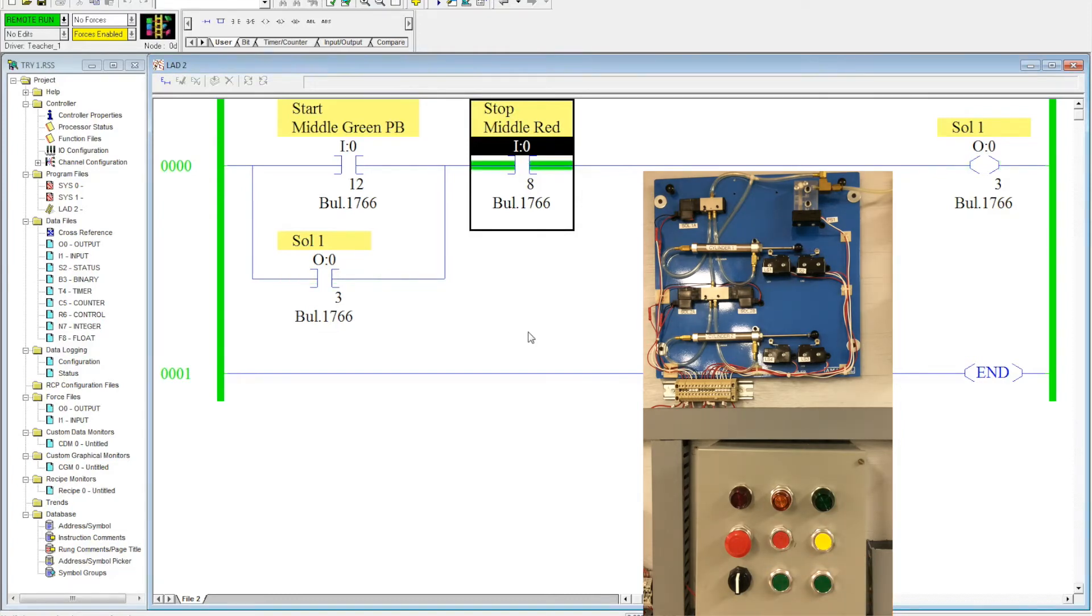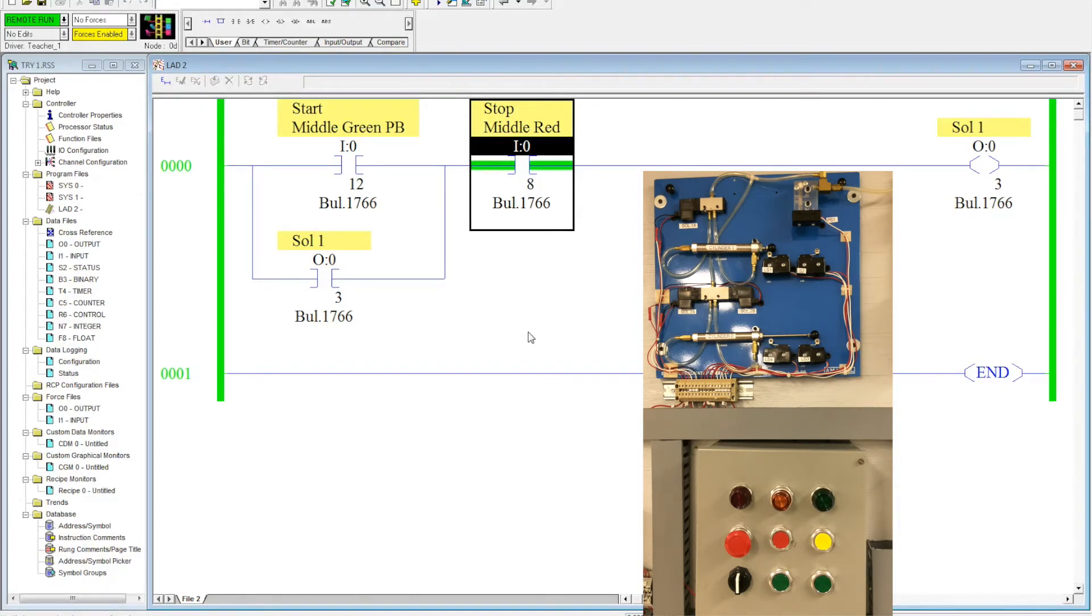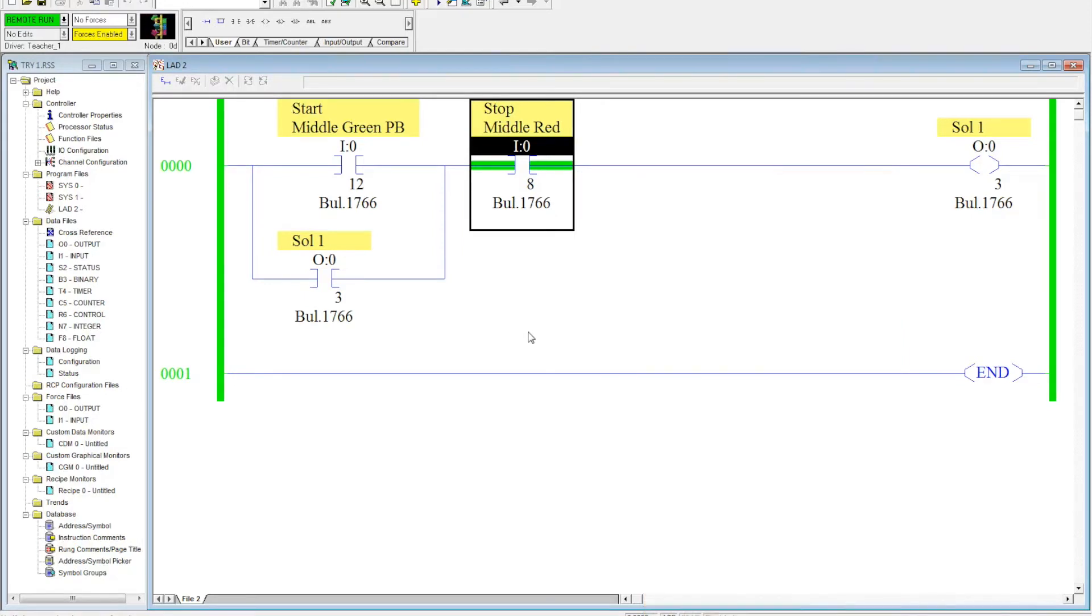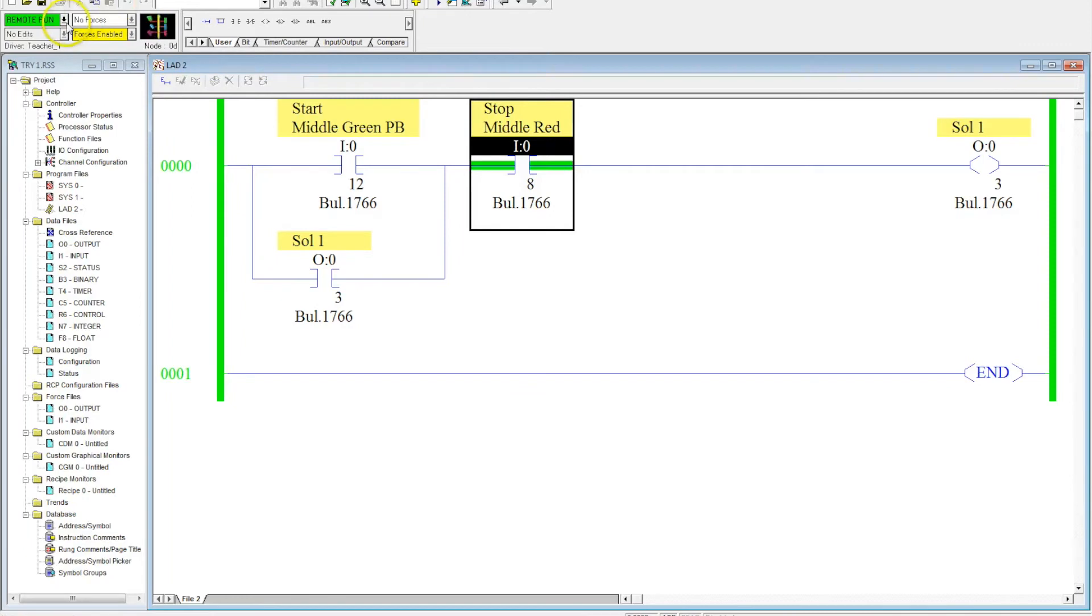Now this is much better than the previous circuit that we had before, because I don't have to sit there and hold the button and waste my time. So, what we're going to do next is we want to modify this circuit so the cylinder automatically retracts. Okay? This is an extremely powerful tool here. And let's go ahead and go offline.